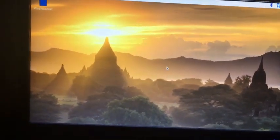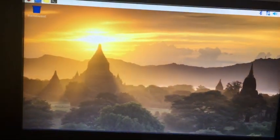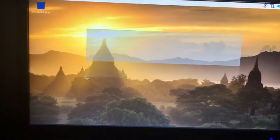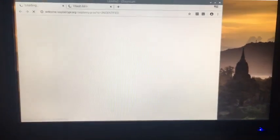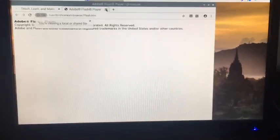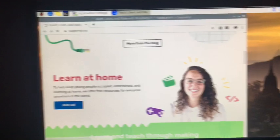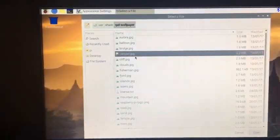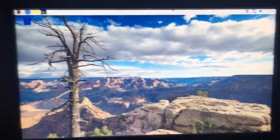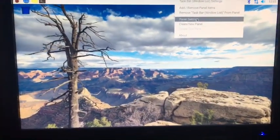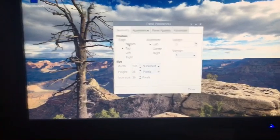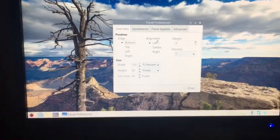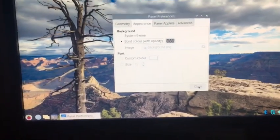I'm just going to change the background, show you what I do when I get a new version of Raspberry Pi OS. I like this at the bottom and I like it solid color, I like the blend in like that. I think it looks nice.